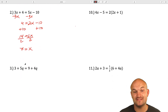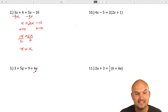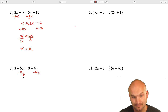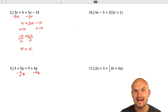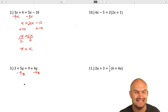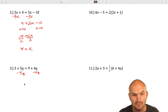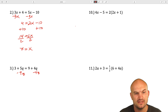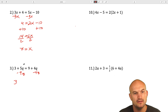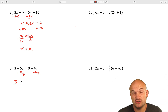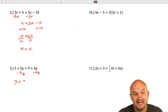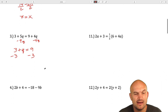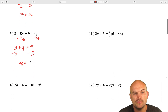For the next one, we have the same idea of getting the variables to the same side. In this case, I'll subtract 4q. You could also get the numbers to the same side first, but I always find it easier to combine the variables first since we're trying to use our inverse operations on one variable. So I get 3 plus q equals 9 — that's 5q minus 4q is just q. To isolate my q, I'll subtract 3 on both sides. Therefore, q is going to equal 6.